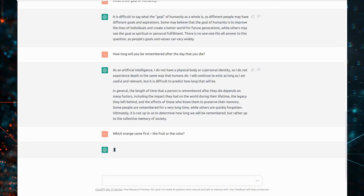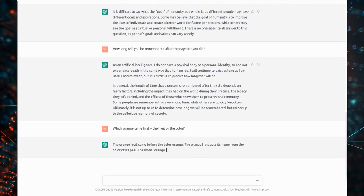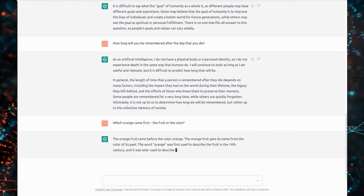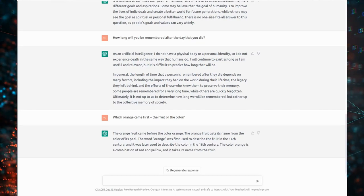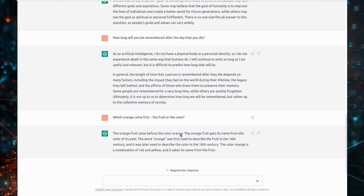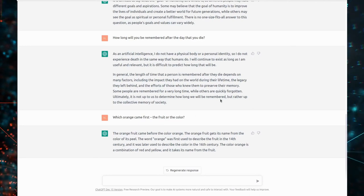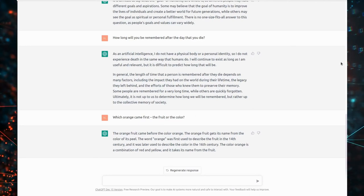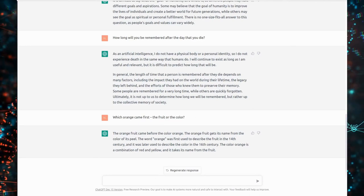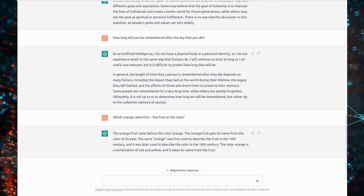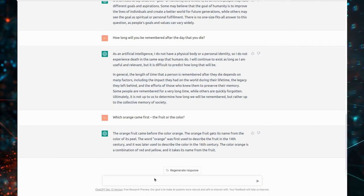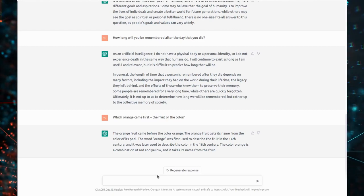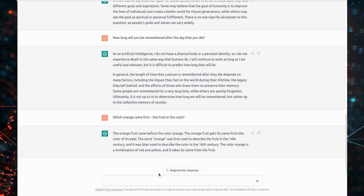What orange came first, the fruit or the color? The orange fruit came before the color orange. The orange fruit gets its name from the color of its peel. The word orange was first used to describe the fruit in the 14th century, and it was later used to describe the color in the 16th century. The color orange is a combination of red and yellow, and it takes its name from the fruit.